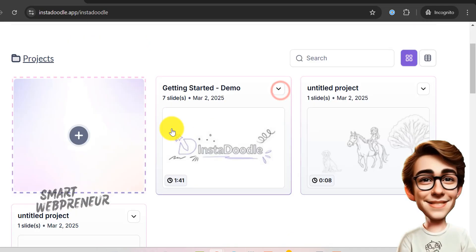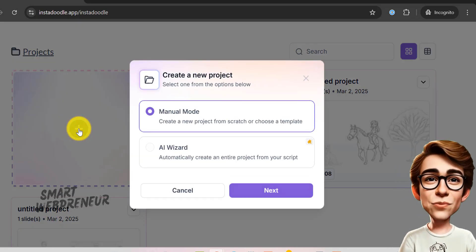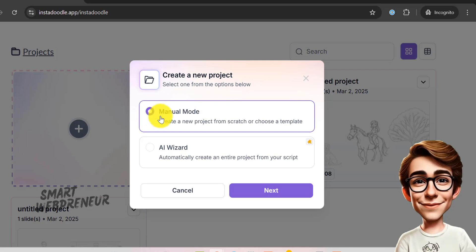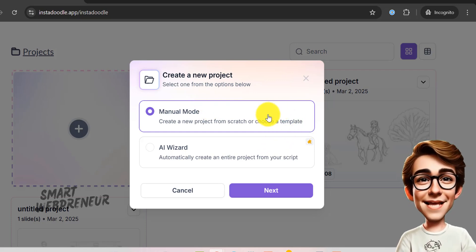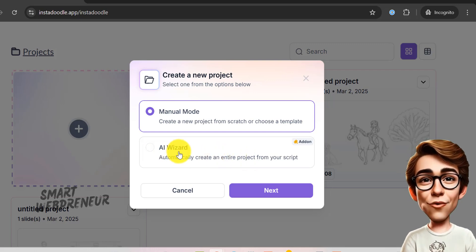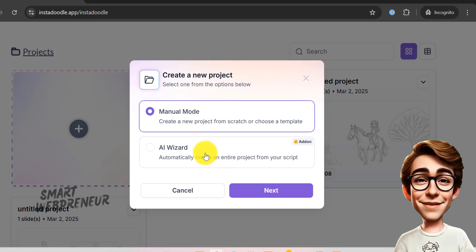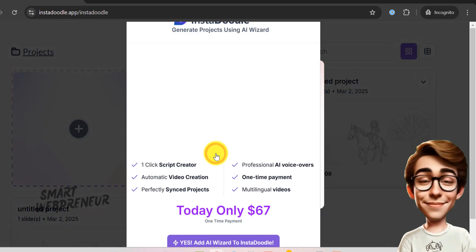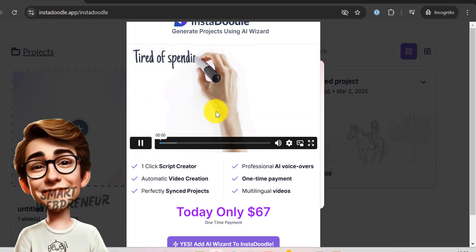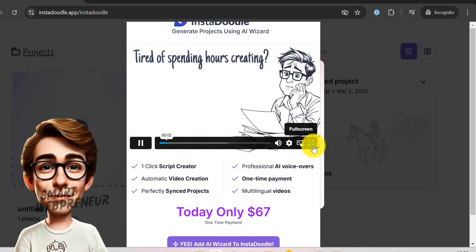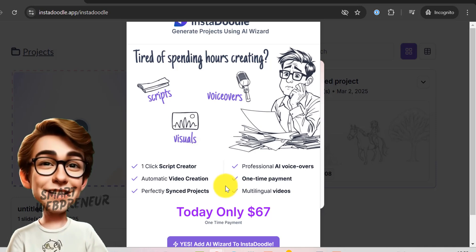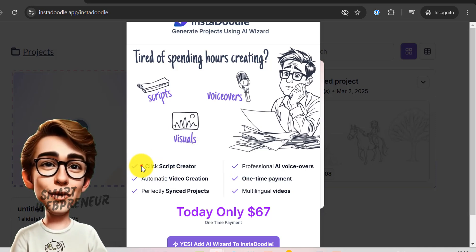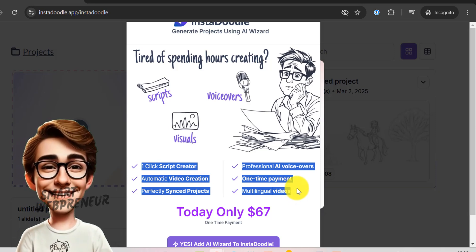To get started, click on this plus icon. There are two ways to get started with InstaDoodle: Manual mode and AI wizard mode. AI wizard mode is a premium upgrade available for a one-time fee. I don't have access to it yet, but it looks pretty impressive. I might upgrade later. With this mode, all you have to do is type in a simple prompt, and the AI takes care of everything. It generates the script, voiceover, and doodle animations for you, all in one click.